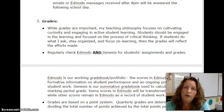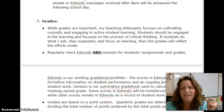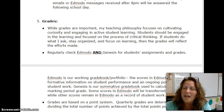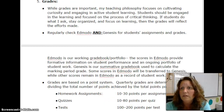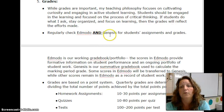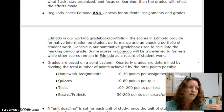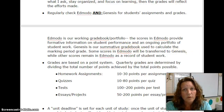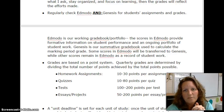As far as grades are concerned, grades are important. However, my teaching philosophy focuses on cultivating curiosity. I want students to be active, engaged learners using critical thinking skills. As long as you stay organized, do what I ask, and focus on the learning, the grades will take care of themselves and reflect the efforts that you make. If you choose not to do your work, that will obviously impact your marking period grade. Regularly check Edmodo and Genesis for student assignments and grades. Edmodo is going to be our working grade book and portfolio, providing an ongoing portfolio of formative information on student performance. Not all scores in Edmodo will get transferred to Genesis, because not everything needs to be counted as a grade — sometimes the value in something is the learning of it.